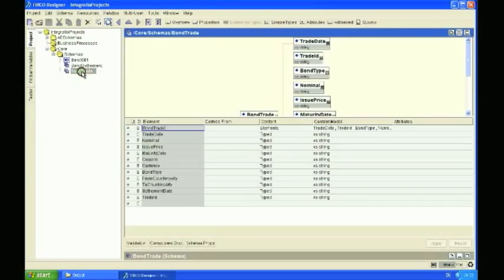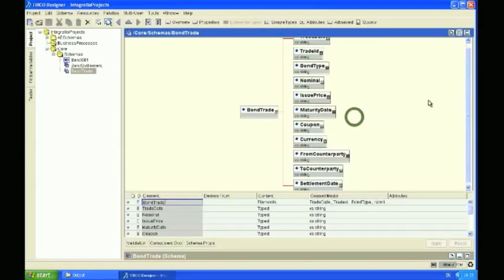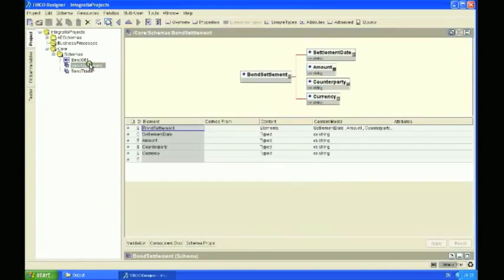Just to save some time, I've pre-created a couple of XML schemas. The first one is a Bond Trade XSD — let's pretend that the source system is a front office trading application, and that the target system is a back office settlement system. In this Bond Trade message we have some fields like a trade date, a trade ID, a nominal and issue price, and so on. And in the Bond Settlement XSD, we've got a subset of those fields that we're going to use to do some data mapping.